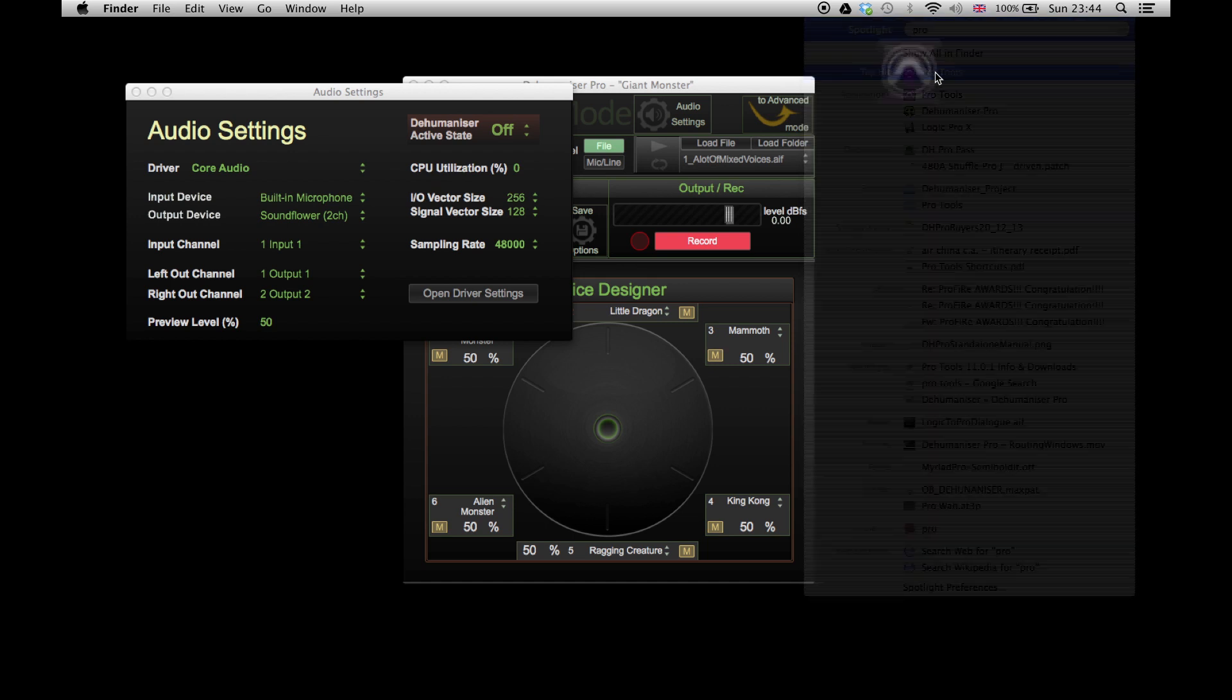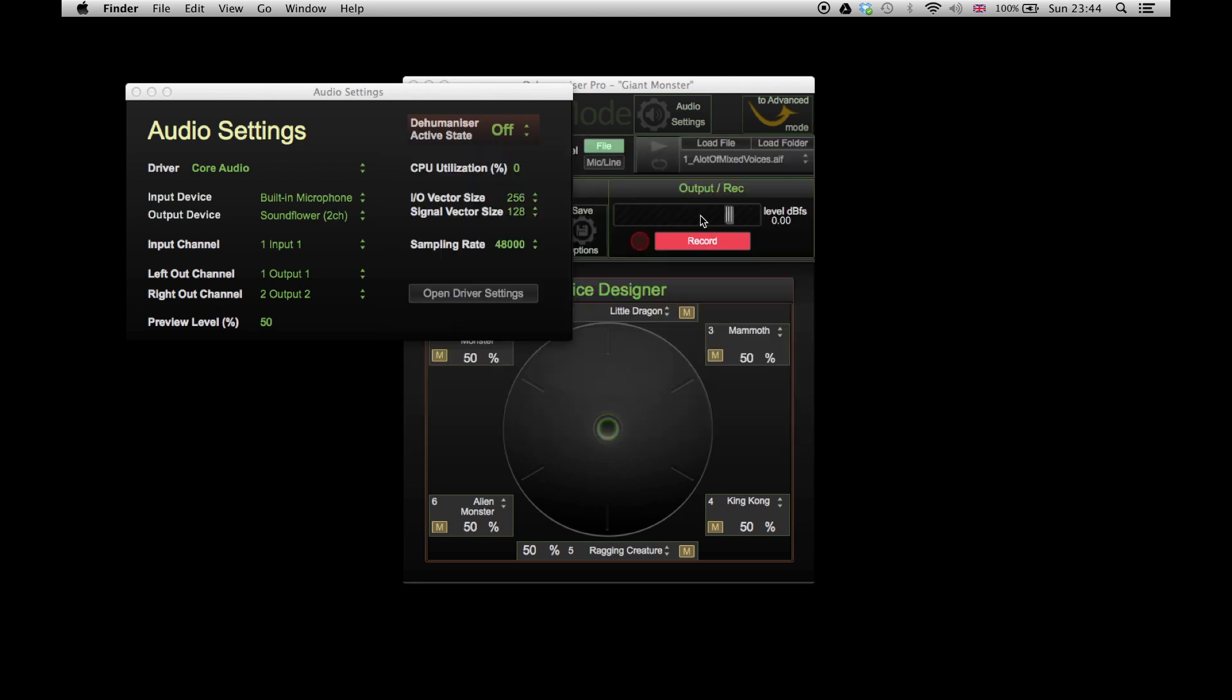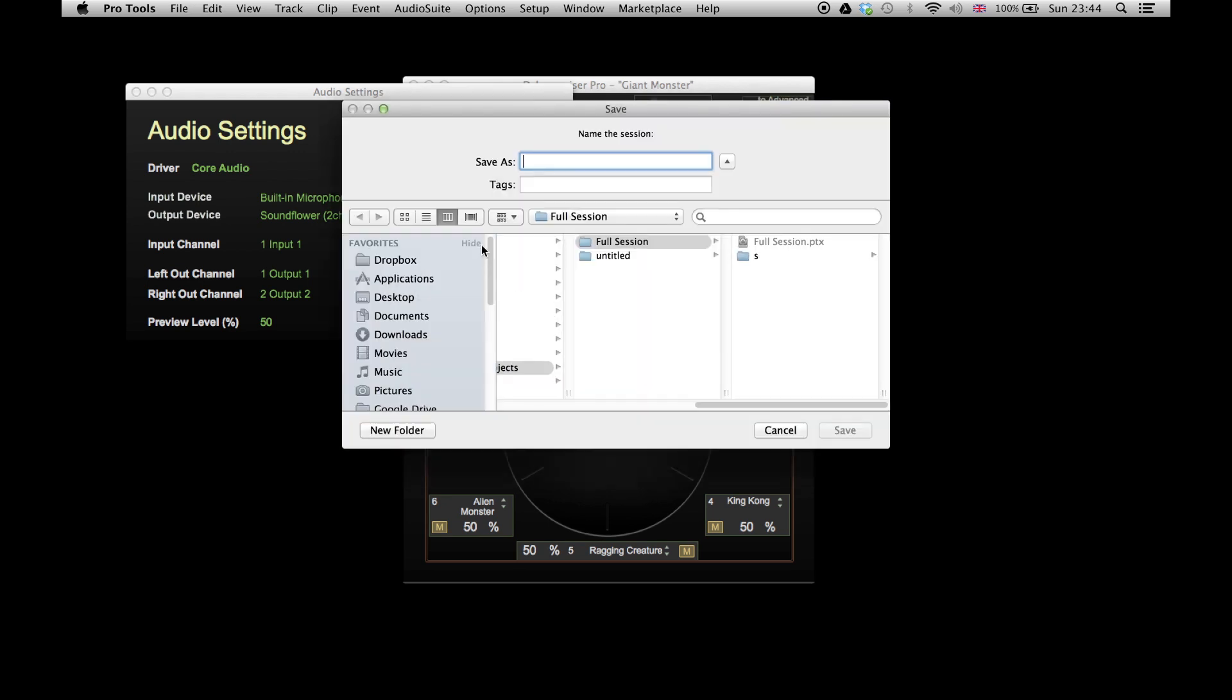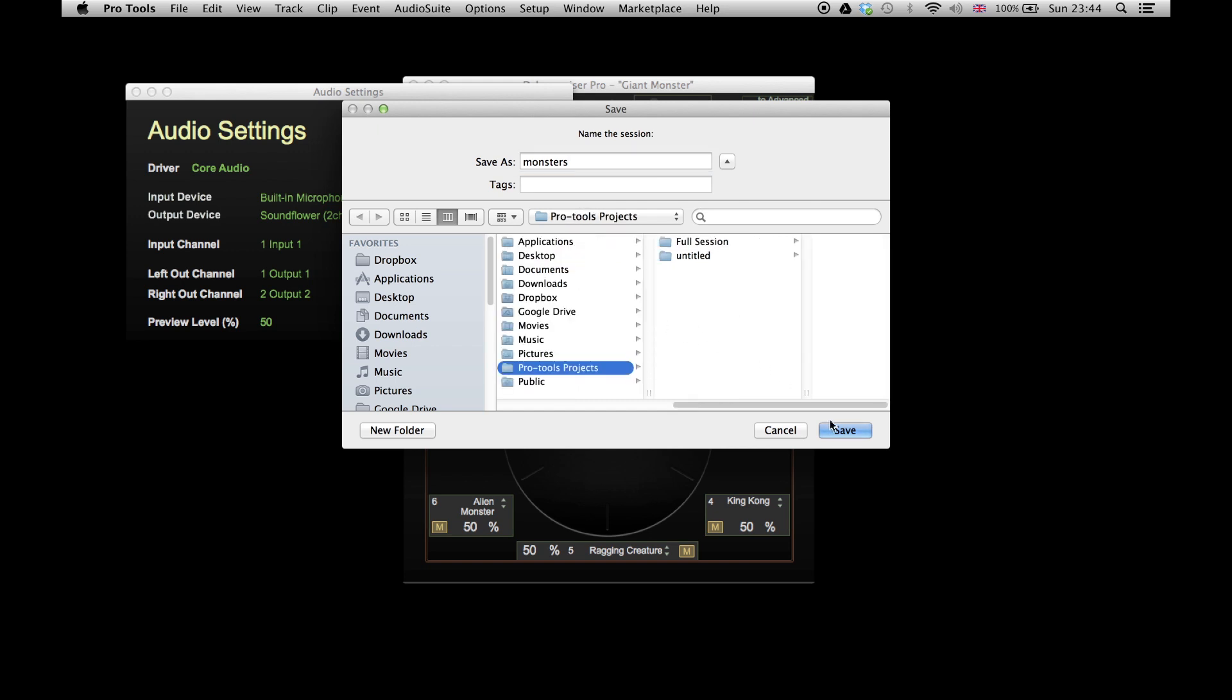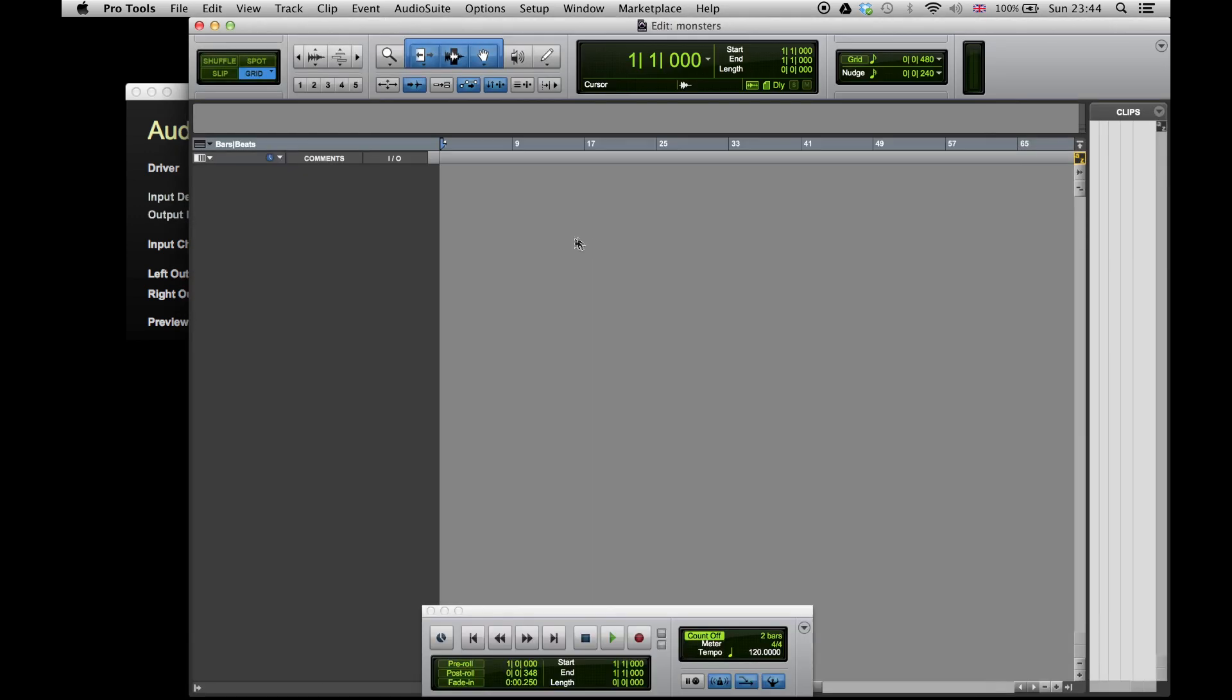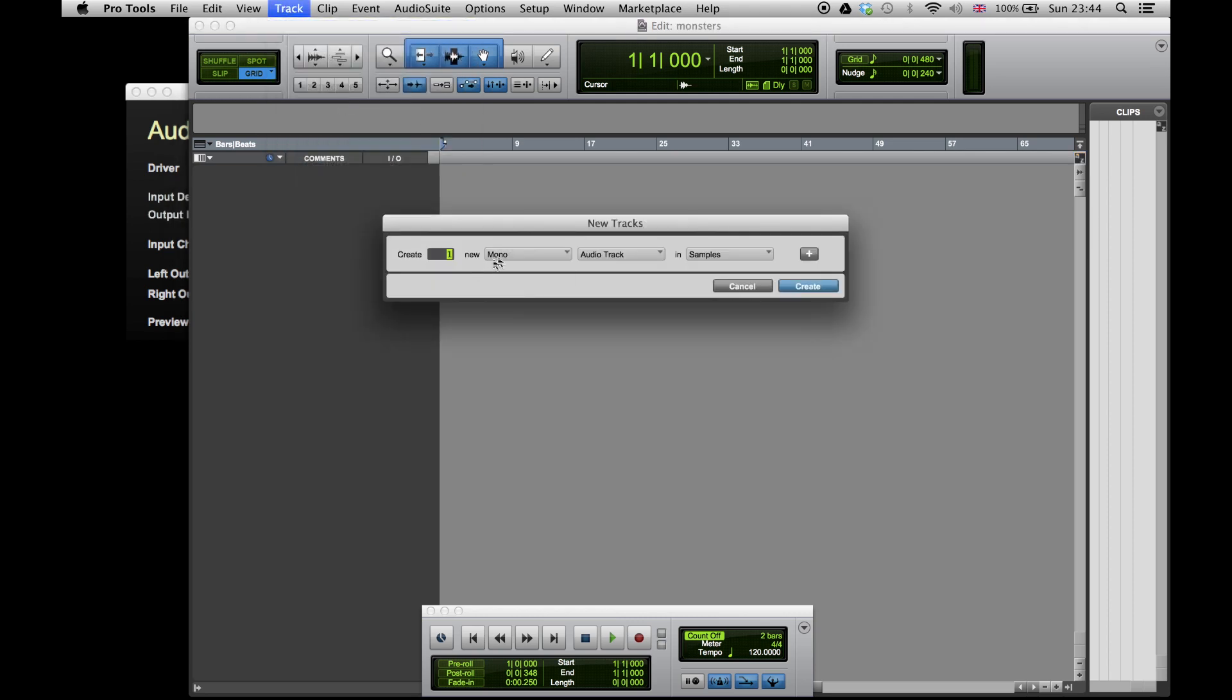Open Pro Tools and create a new session, if you don't have one already. Afterwards, create a stereo track.